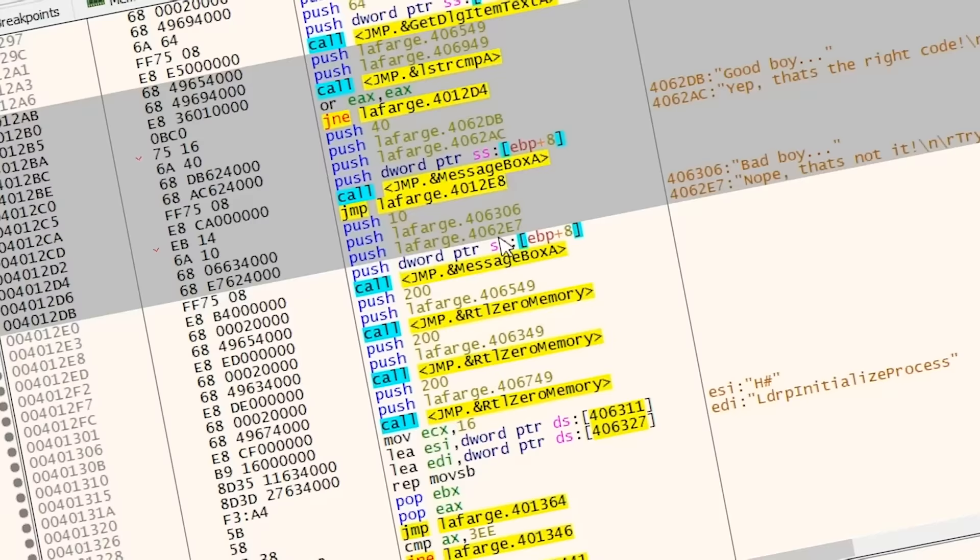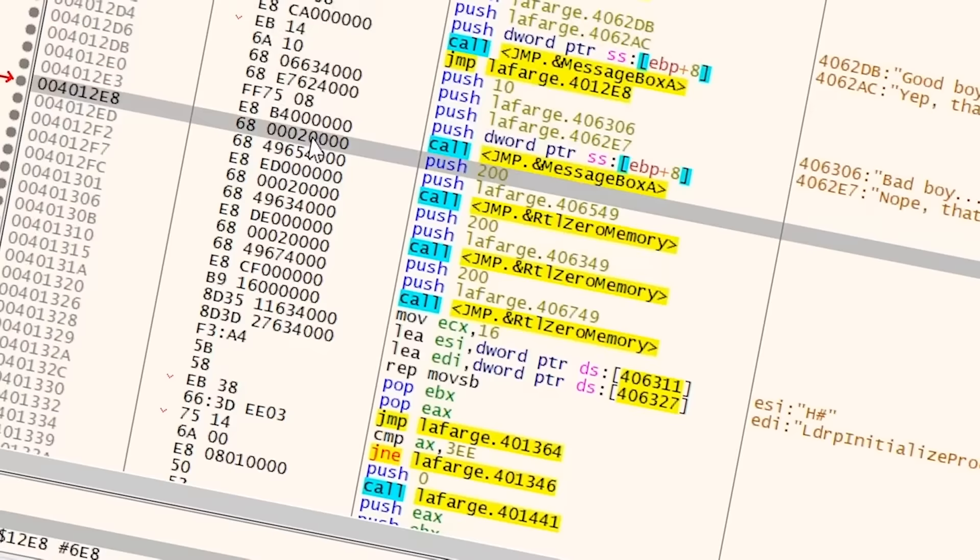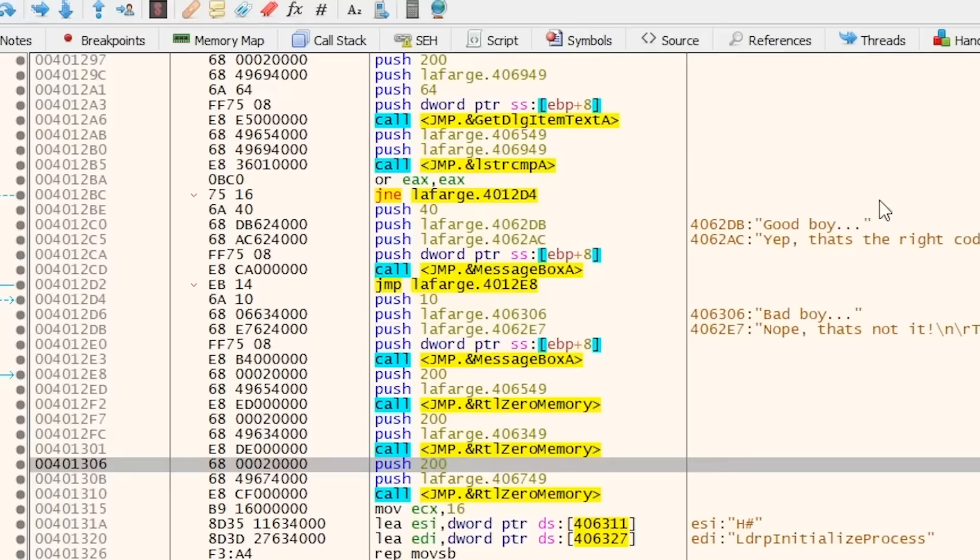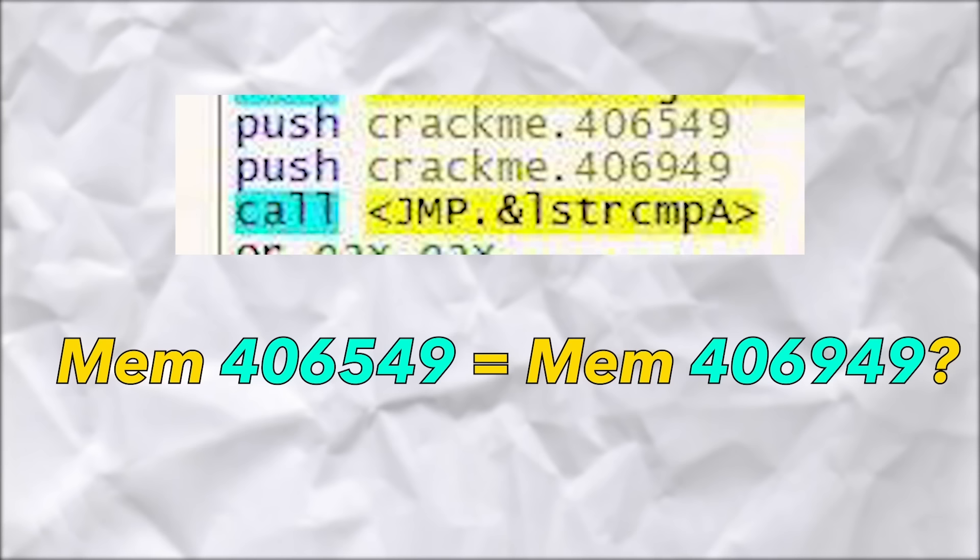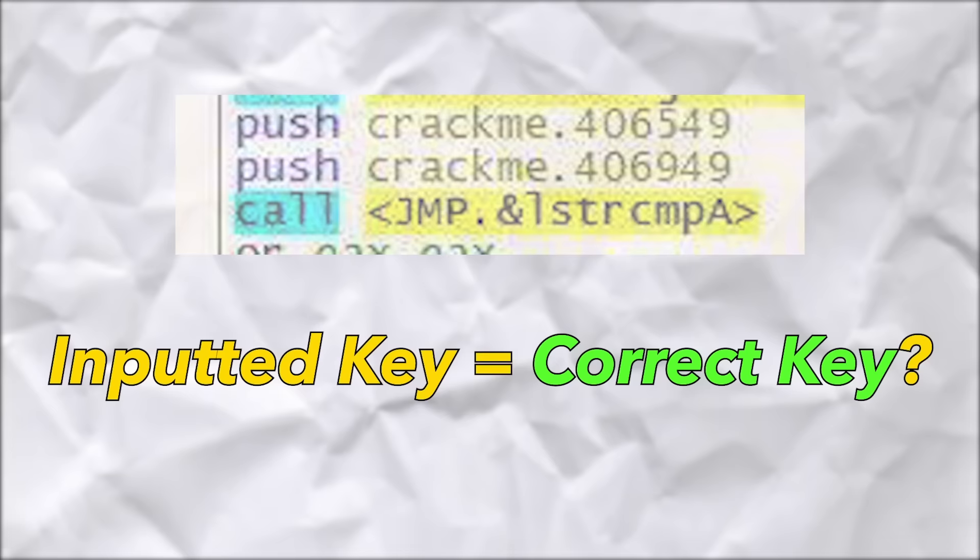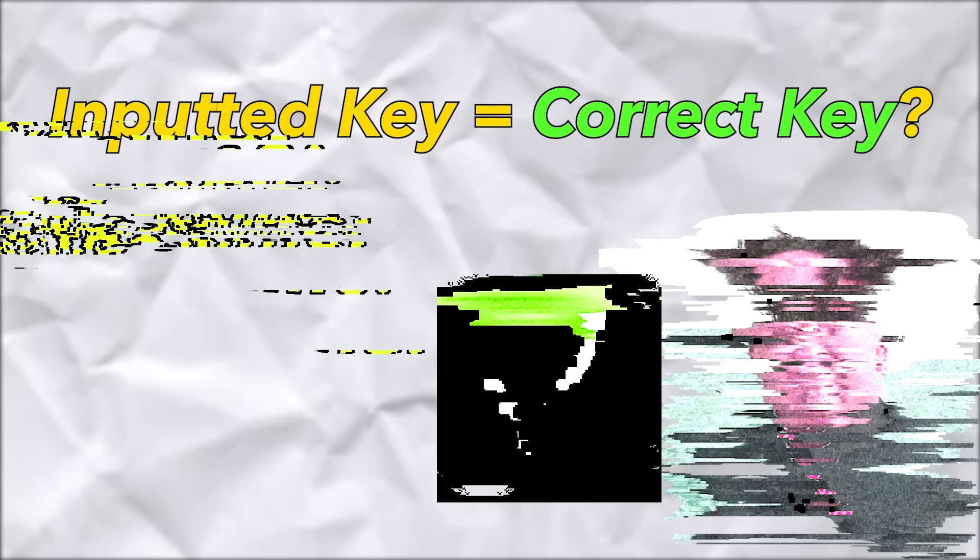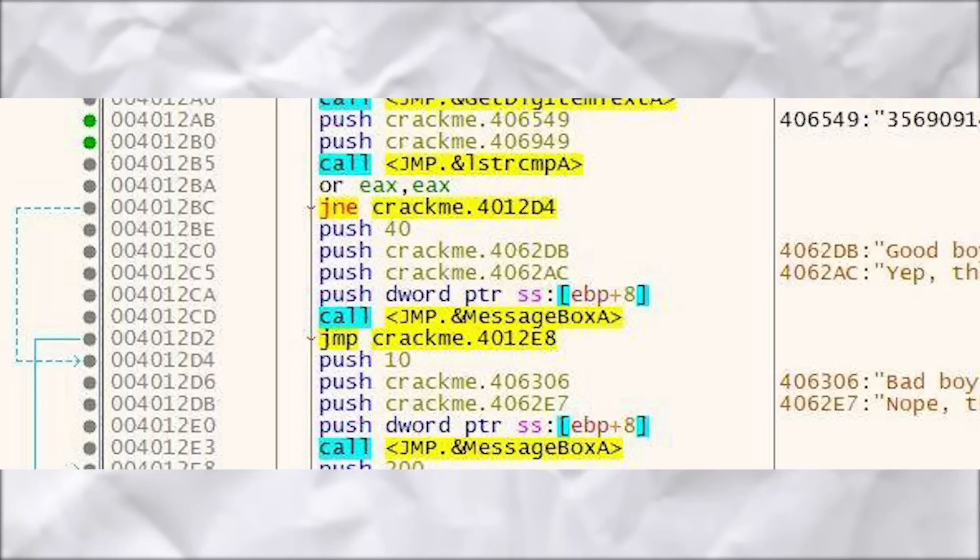Hmm, hmm, yeah, okay, okay. So I took a look at it so that you guys don't have to, and let's just walk through what it does. So remember that this is just a list of instructions, and what it does is compare what's at memory spot 406549 and memory spot 406949. This is comparing the correct register key with the register key that we gave it, and if they're the same then it's going to jump to the instruction that lets us in. If they're not the same, then it's going to jump to the instruction that doesn't let us in. So instead what we want to do is change this instruction to always jump to the instruction that lets us in.